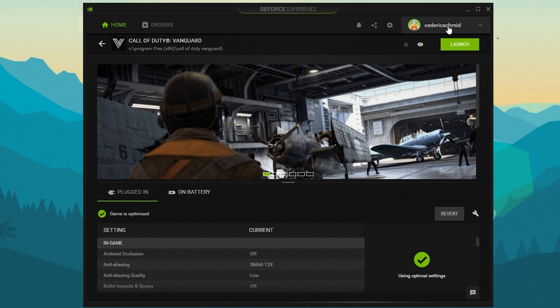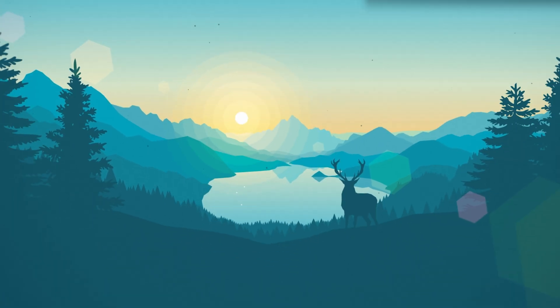After making all of these changes to your OS, you should restart your PC before launching Call of Duty Vanguard again.